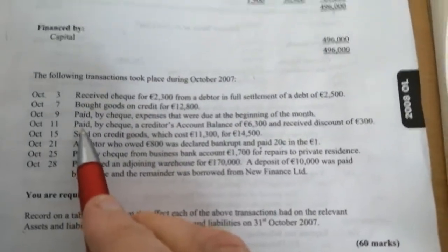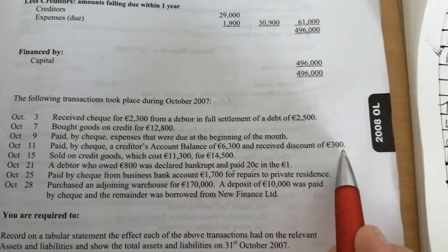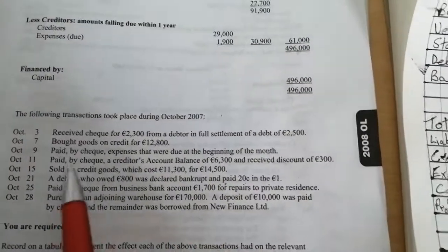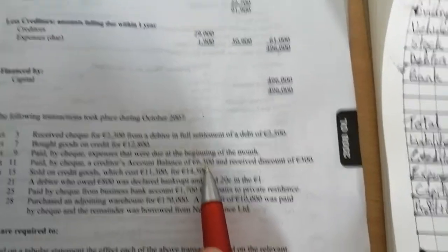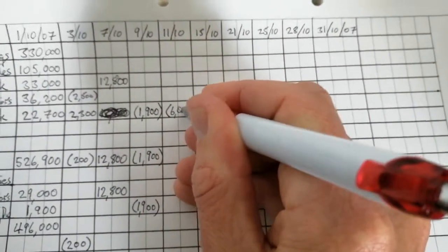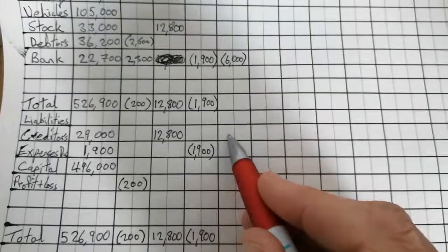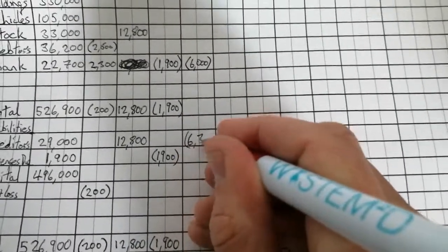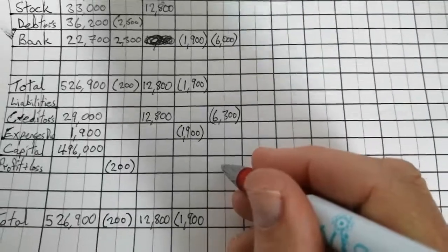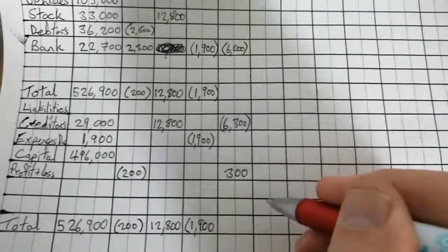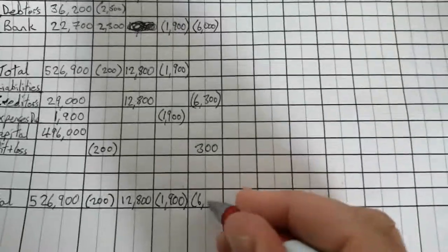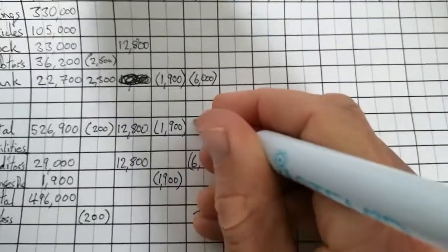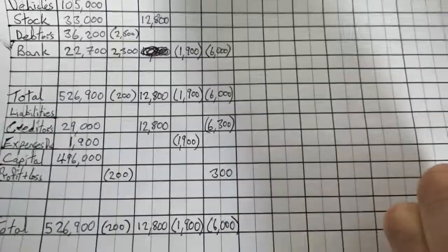The 11th. Paid by check, a creditor's account balance of 6,300 and received a discount of 300. So this time we received the discount of 300. So the creditor's account balance was 6,300. But if we received a discount of 300, it means we only paid 6,000. So again, our bank account goes down by 6,000 because we paid out 6,000. We paid off a creditor that we owed 6,300. So the amount we owe is going down by 6,300. But also because we had a discount received and that's regarded as a gain in the profit and loss, we have a plus 300 in our profit and loss. So then when we tally these minus 6,300 and plus 300 is minus 6,000. And up here, we've just got one thing. It's minus 6,000. And that's perfect.